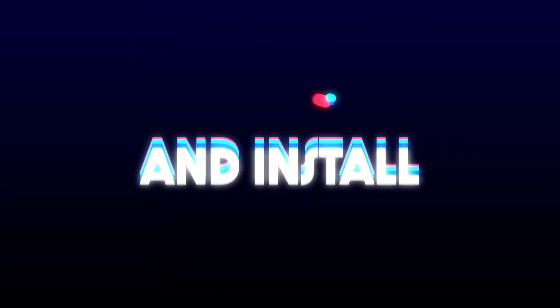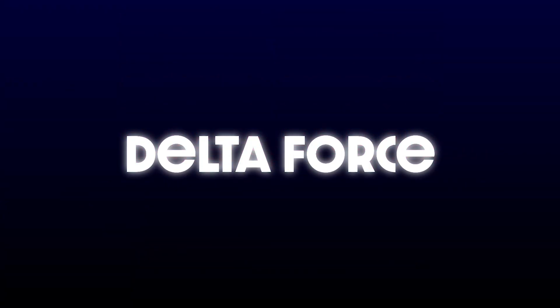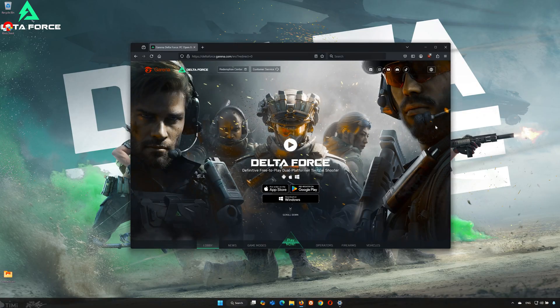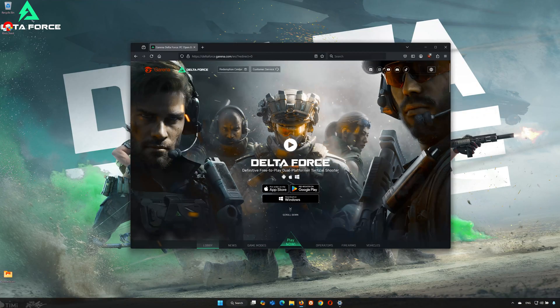Hey everyone, in this video I'll show you how to download and install Delta Force on your PC. It's super easy, so follow along and you'll be playing in no time. Let's get started.